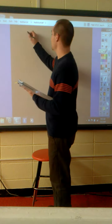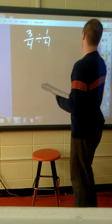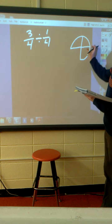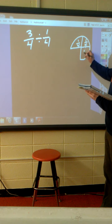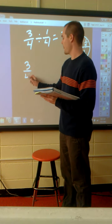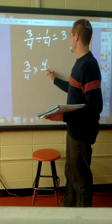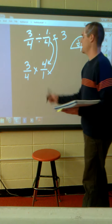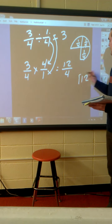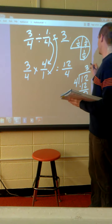Example number two: divide three-fourths by one-fourth. How many one-fourths are in three-fourths? We show three-fourths, split it into one-fourth parts, and there are three. Using the reciprocal method: three-fourths, switch division to multiplication, use the reciprocal. Three times four is twelve, four times one is four. Twelve divided by four is three. Understanding that whichever way you do it, you can get the correct answer.